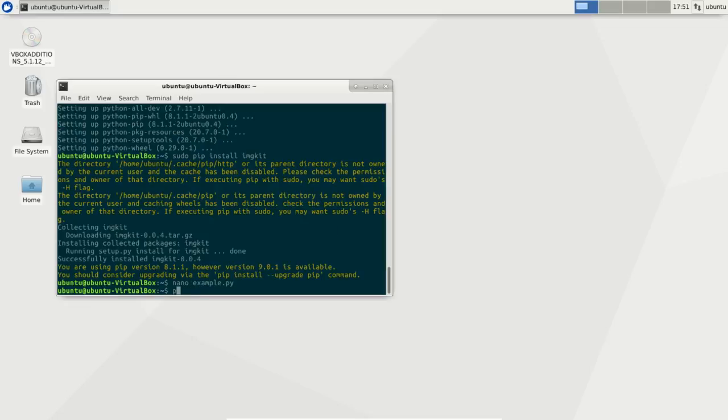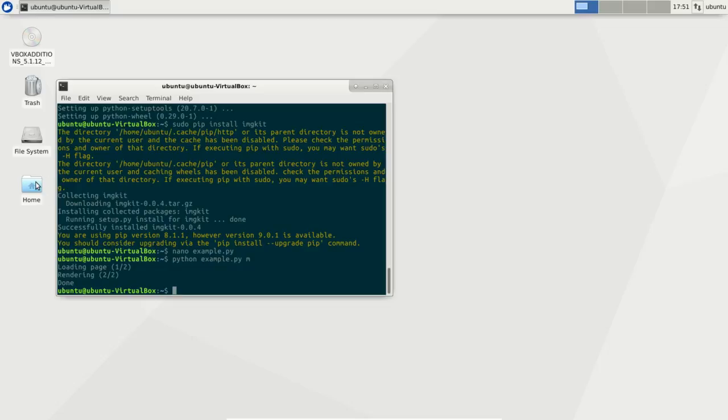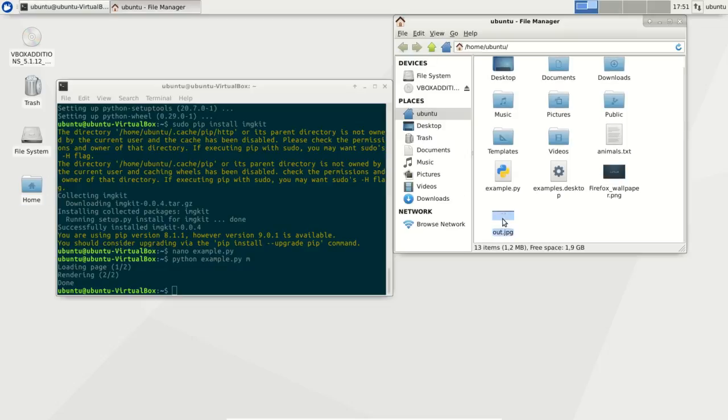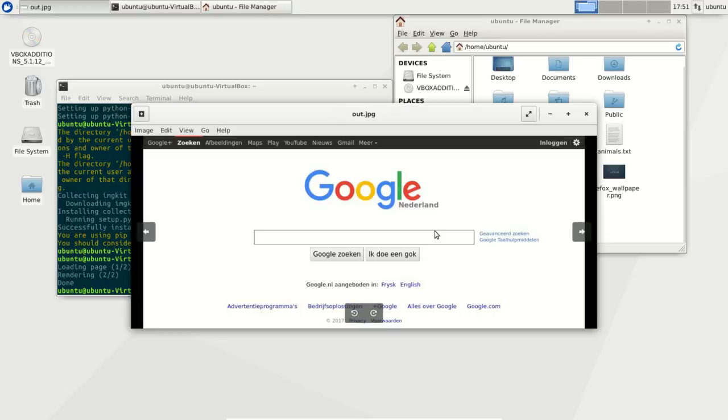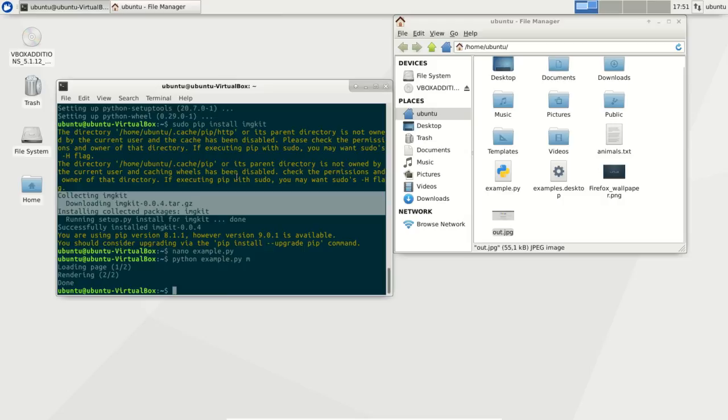Now if you run the program, it will take a screenshot from the website. So you'll see here an image has appeared called out.jpg, which is just saved using those two lines of code.